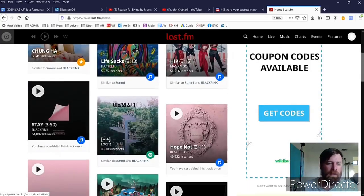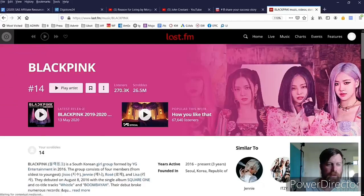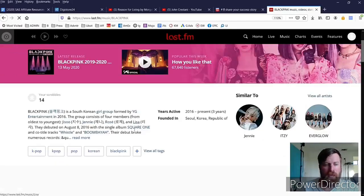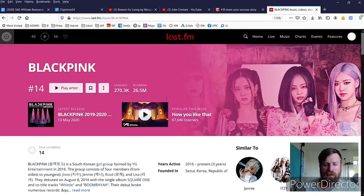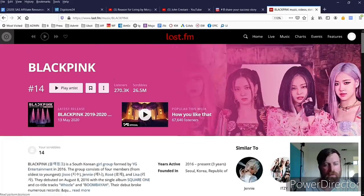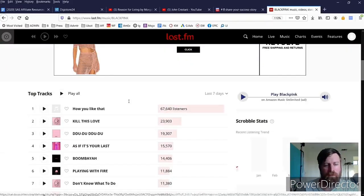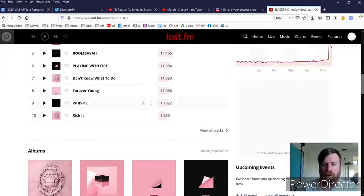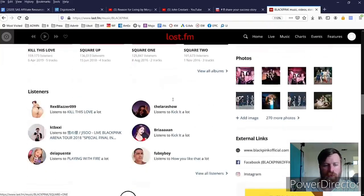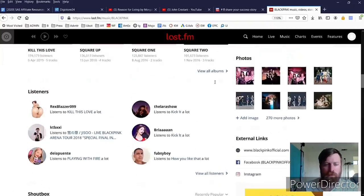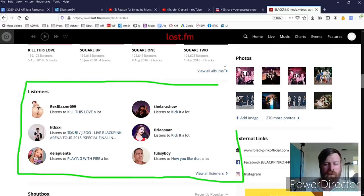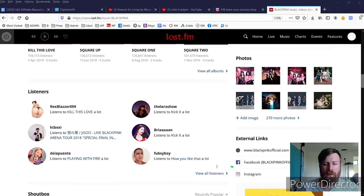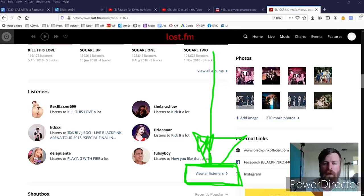So let's look up, I don't know, Blackpink, great K-pop group. And what we are interested in seeing is we want to find their followers. So they have a lot of listeners, 270,000, but let's find where can we find their fans. Okay, here we go. So this is the section we're interested in, is we want to see their listeners, and in particular we want to look at view all listeners right here because we want to find some of their people and start messaging them.